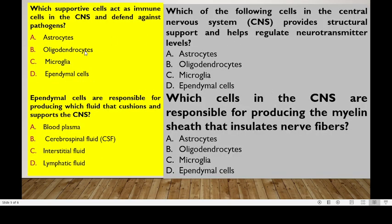Here are some review questions. Which support cells act as immune cells in the CNS and defend against pathogens? Is it astrocytes, oligodendrocytes, microglia, or ependymal cells? The answer is microglia cells.